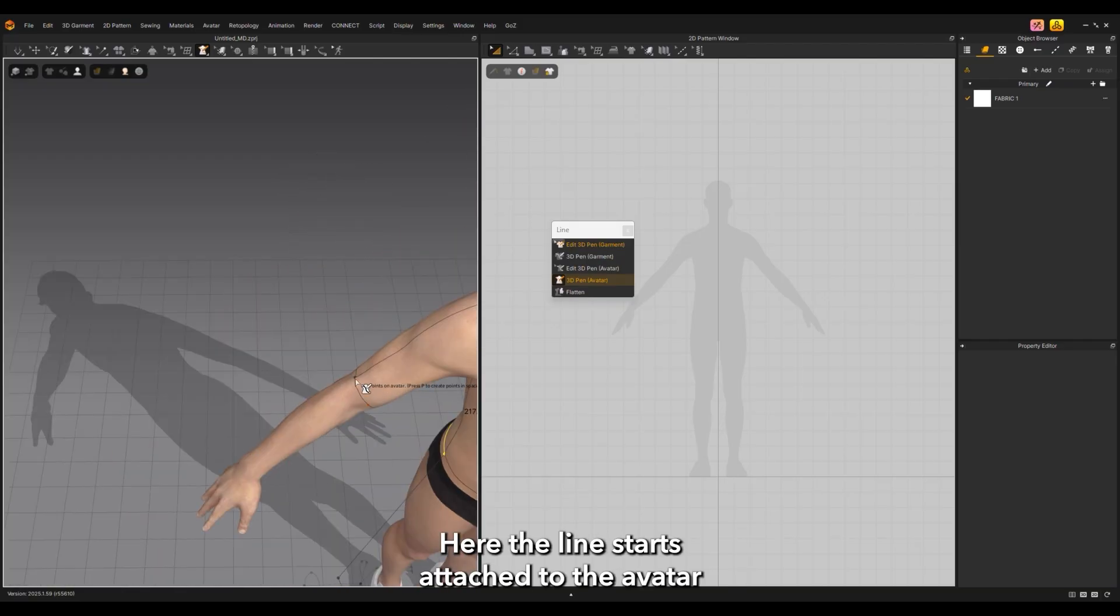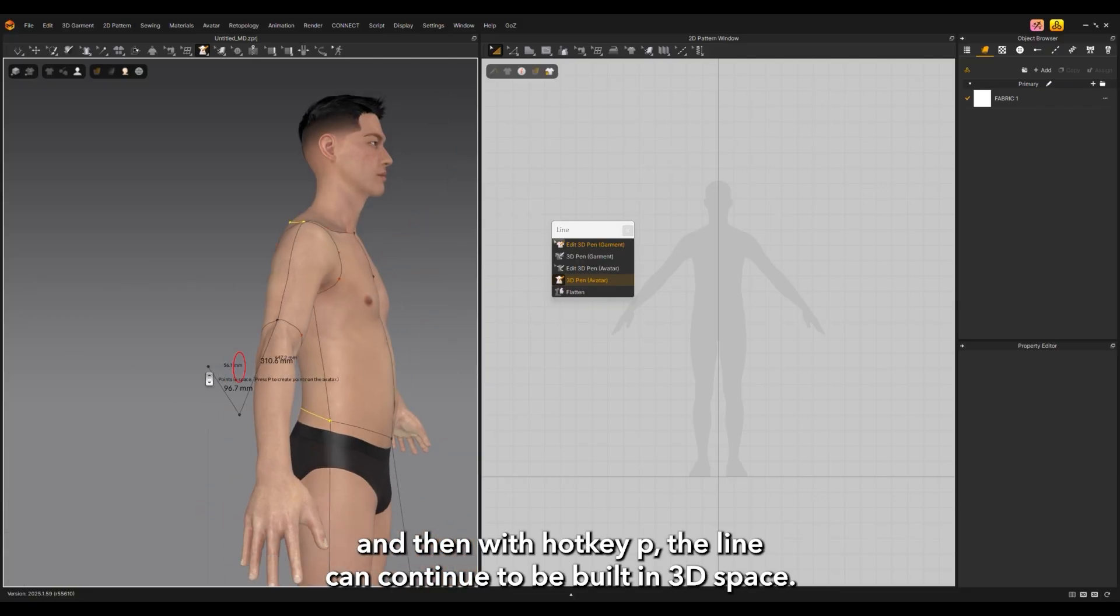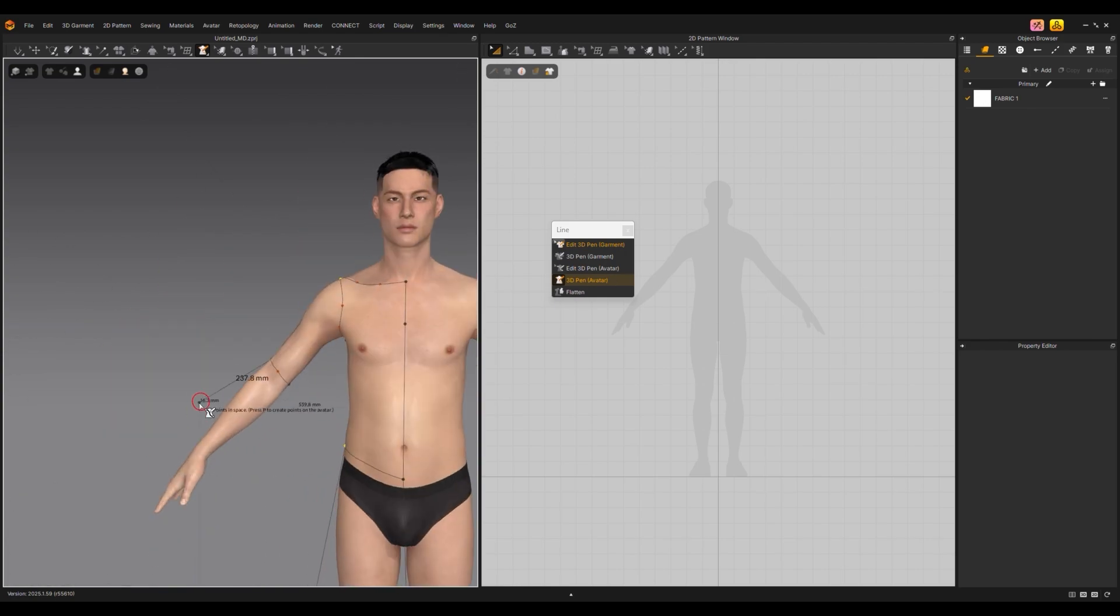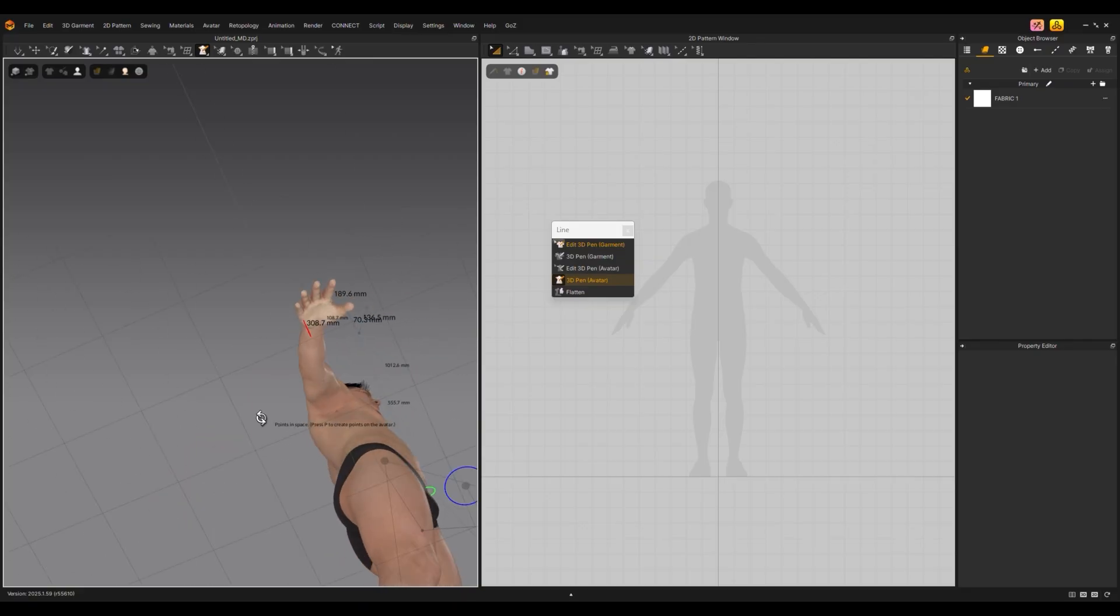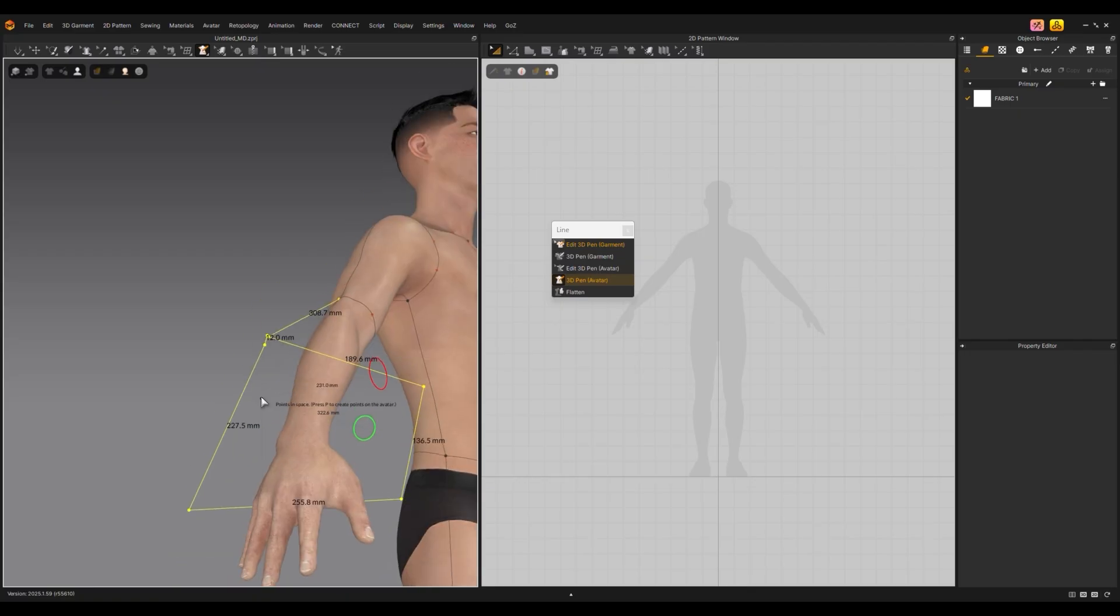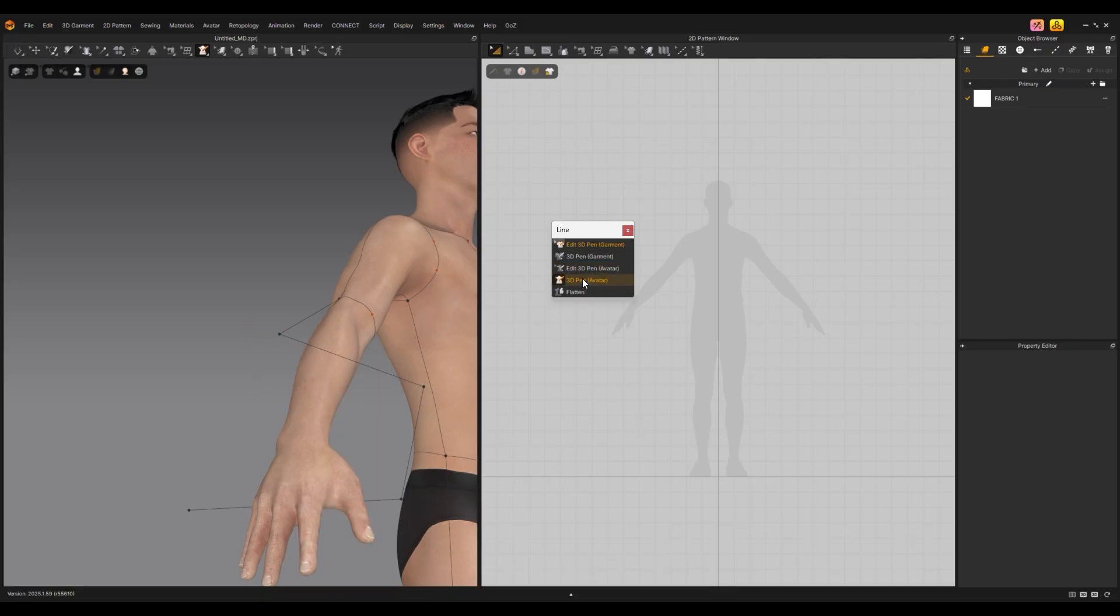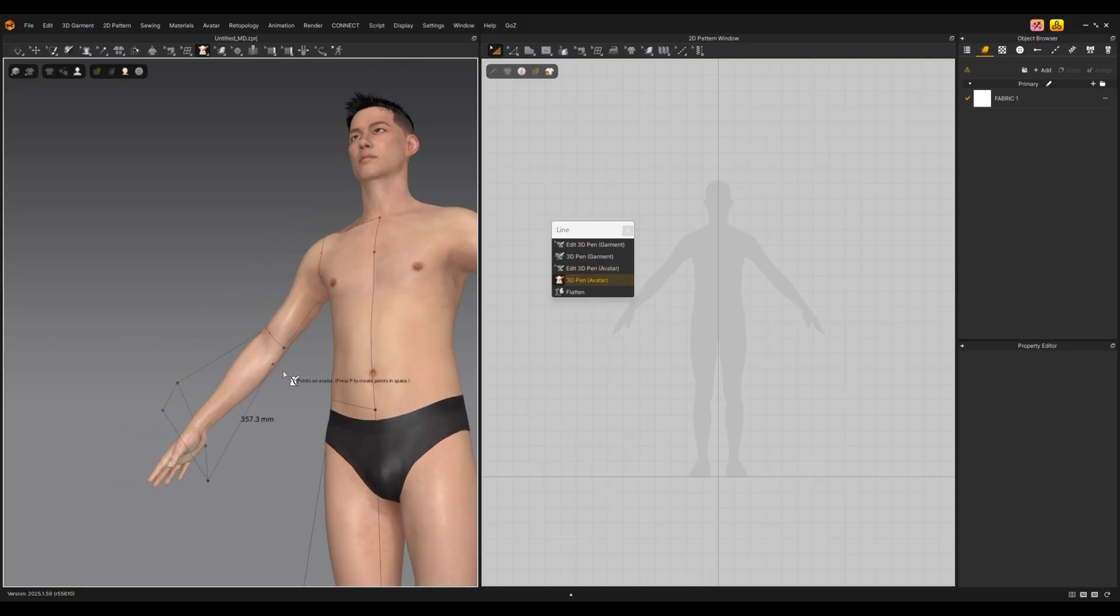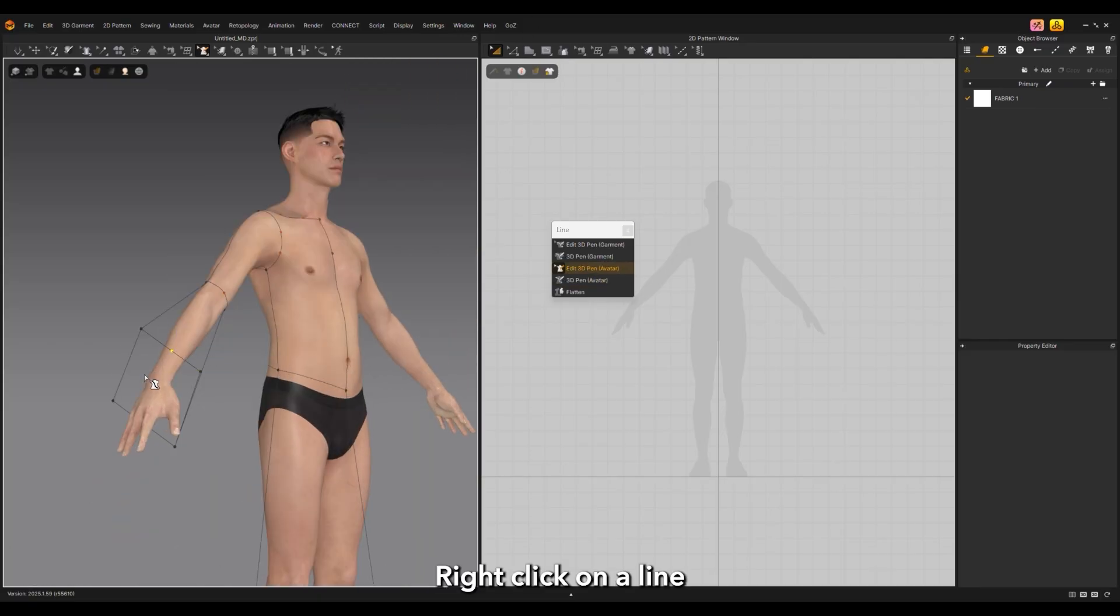The line starts attached to the avatar, and then with hotkey P, the line can continue to be built in 3D space. Arrange the curves and points using the edit 3D pen tool. Right-click on a point if you want to delete it. Right-click on a line to create a curve point.